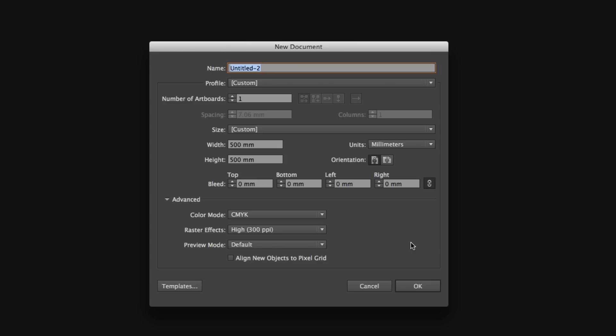We are going to create a poster and t-shirt design here in Adobe Illustrator. This artwork is going to be printed, so we need to create a document for print. Starting from the top, we have the name. On this occasion, I'm going to call this Skull Artwork.